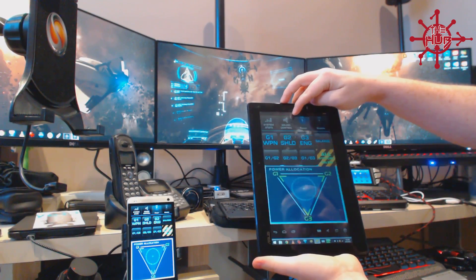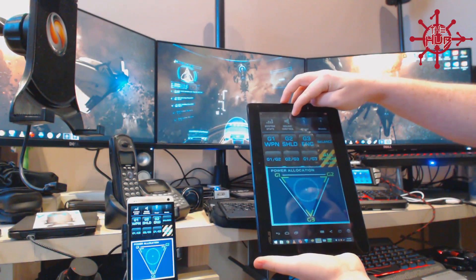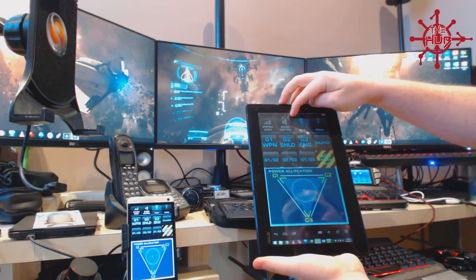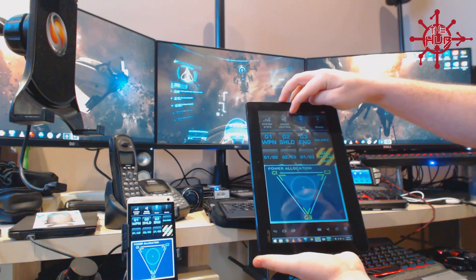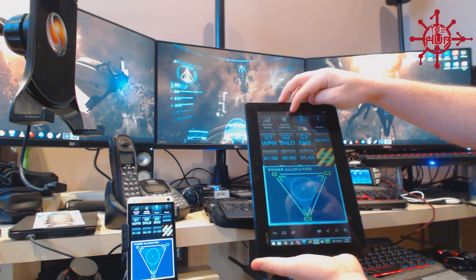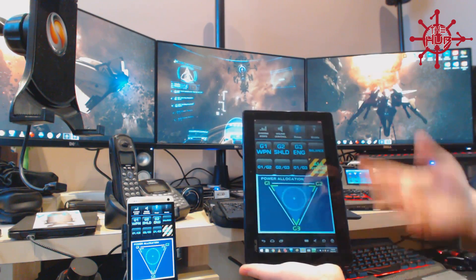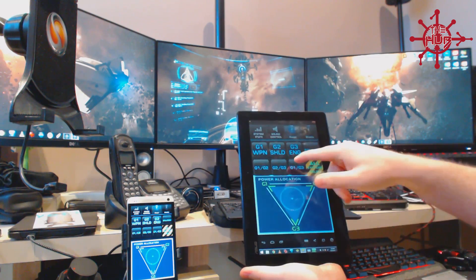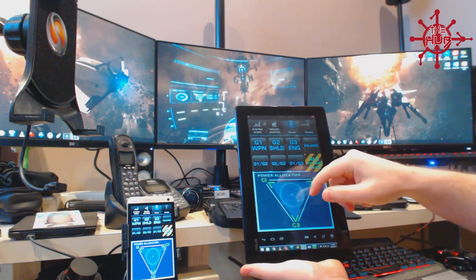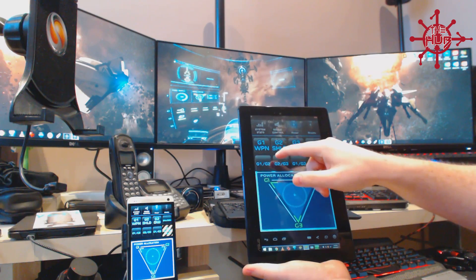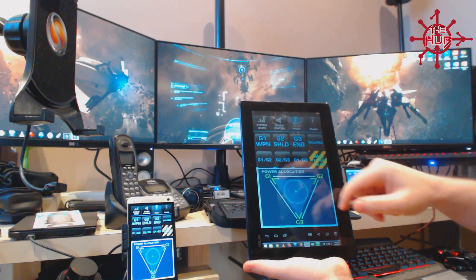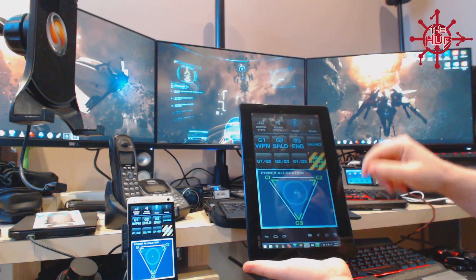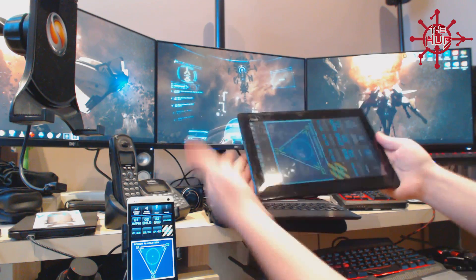So in windowed mode, you can drag that and center it and you'd be able to just go ahead and use it. Power to weapons and engines. Power to shields and engines. So that's pretty cool.